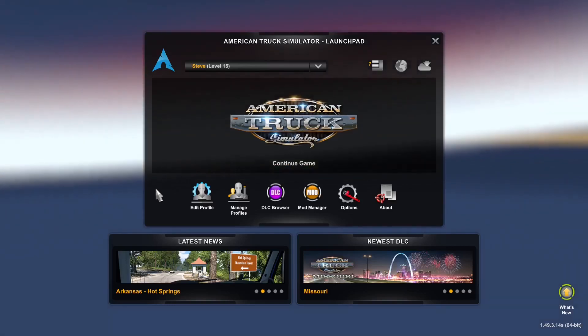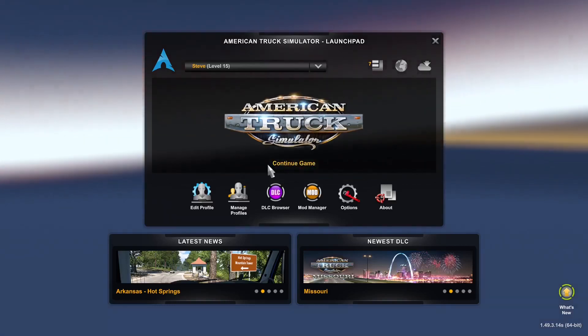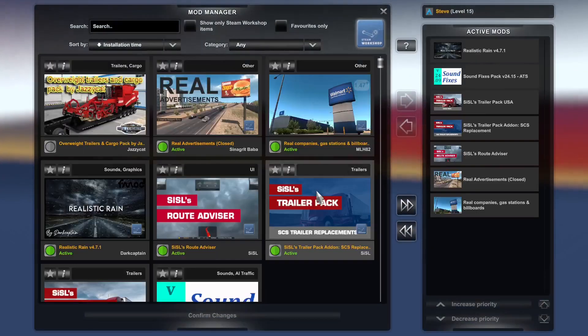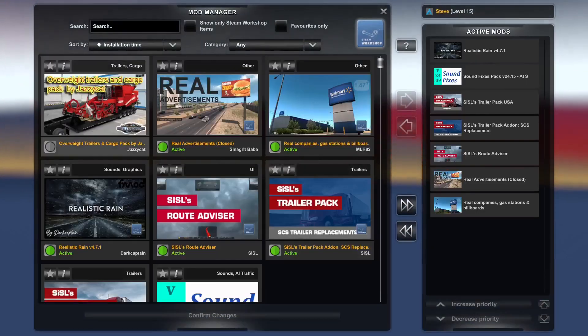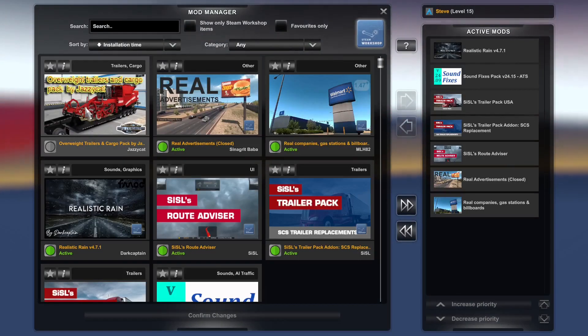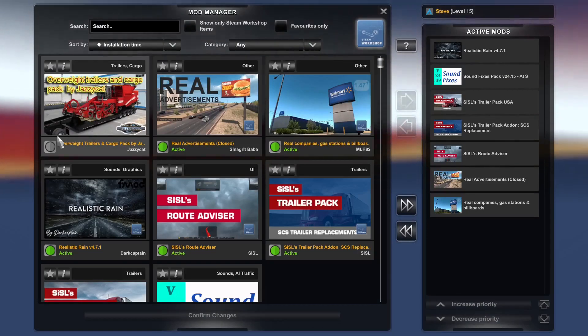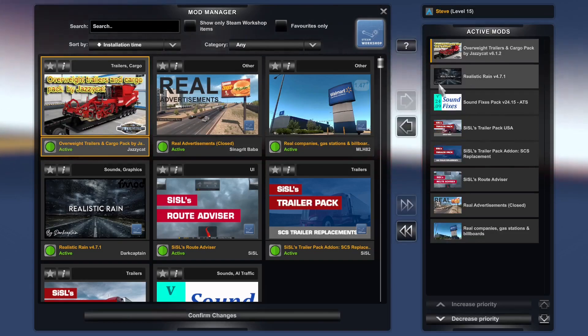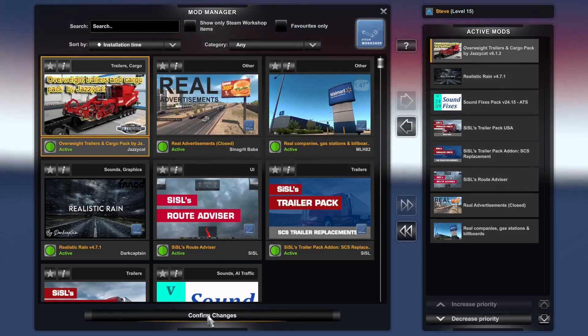Here we are in American Truck Simulator. Now all we do is go to Mod Manager, find the mod that we just installed — this one here, JazzyCat — click on it to add it so it's on the active mod side, and then click Confirm Changes.